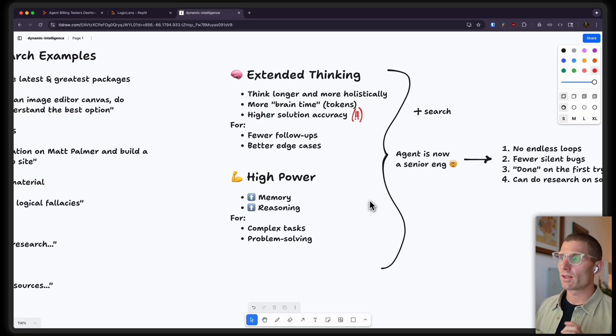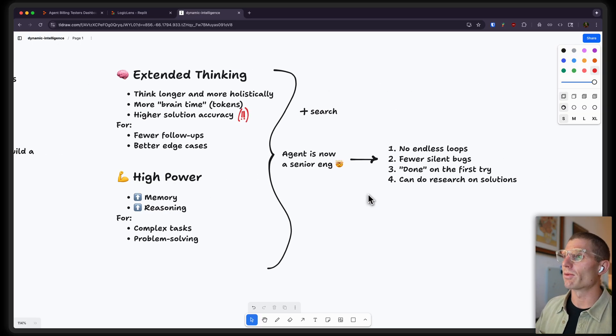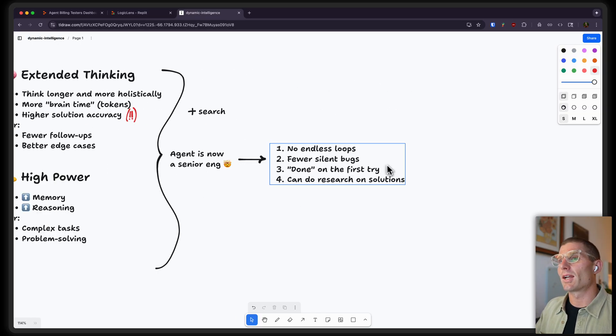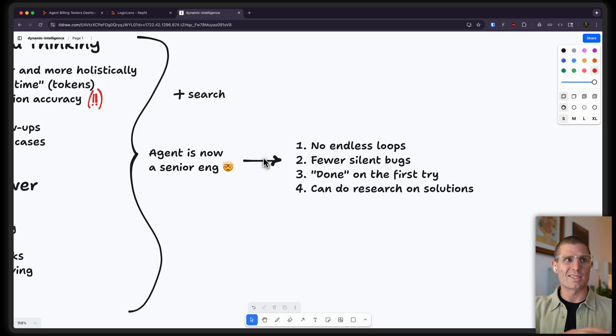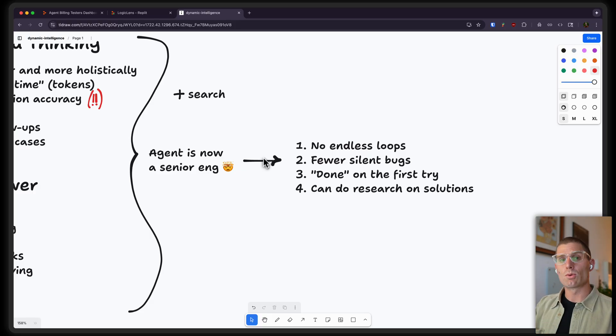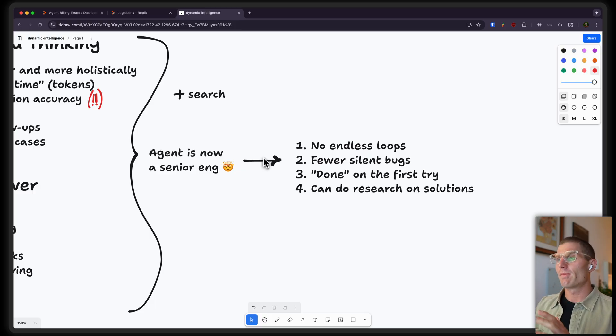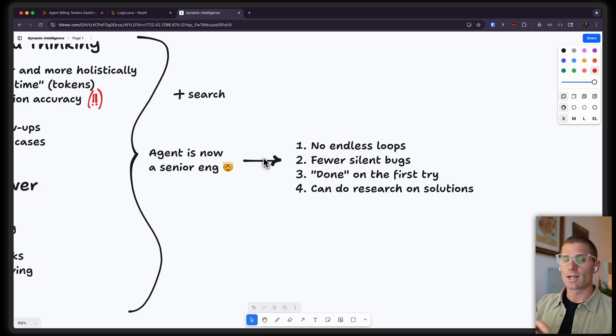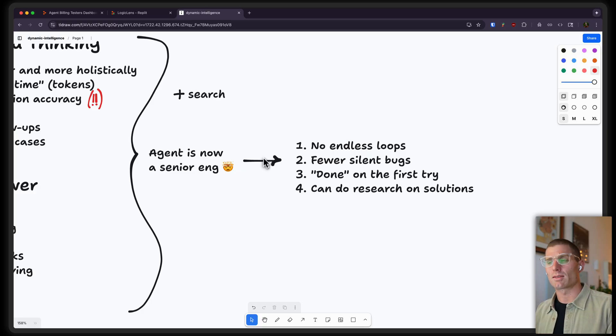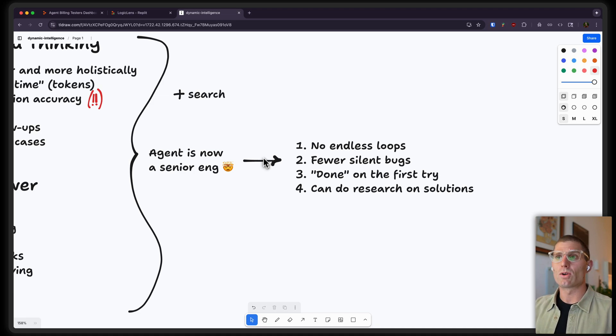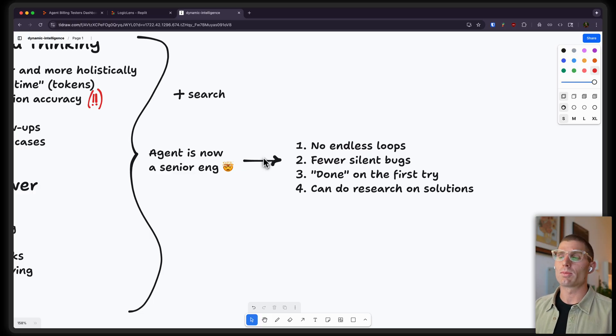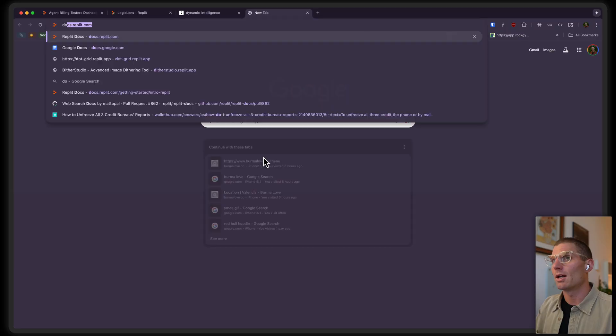What do all these things mean together? Because I think this is important, right? When we take extended thinking, high power, and search, it now means agent, it's no longer a junior developer. It's a senior developer, right? No more endless loops. Fewer sort of silent bugs, silent errors. Done on the first try. So, fewer cases where you're going back and forth. You might kind of fix something. You might not fix that thing. And with web search, it can do research on the solutions. So, now you don't need to necessarily be as hands-on with the solutions you're implementing with agent. And so, these three things together, I think, are super important for your agent projects. I just showed you an example of one project that I built using web search, using extended thinking. And I showed you an example of a prompt that I might give to agent for extended research or deep thinking.